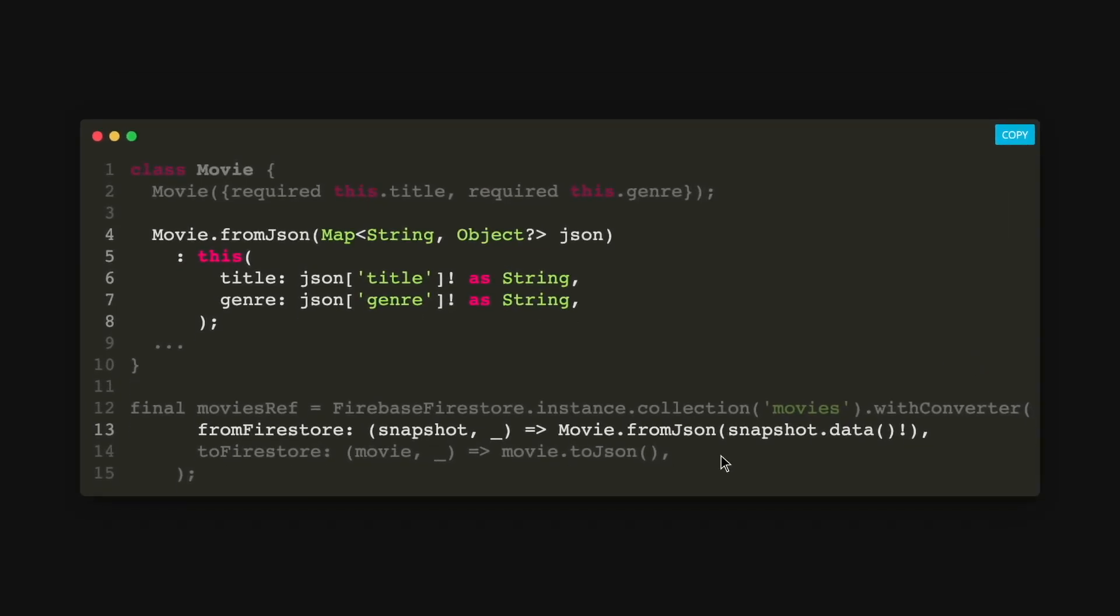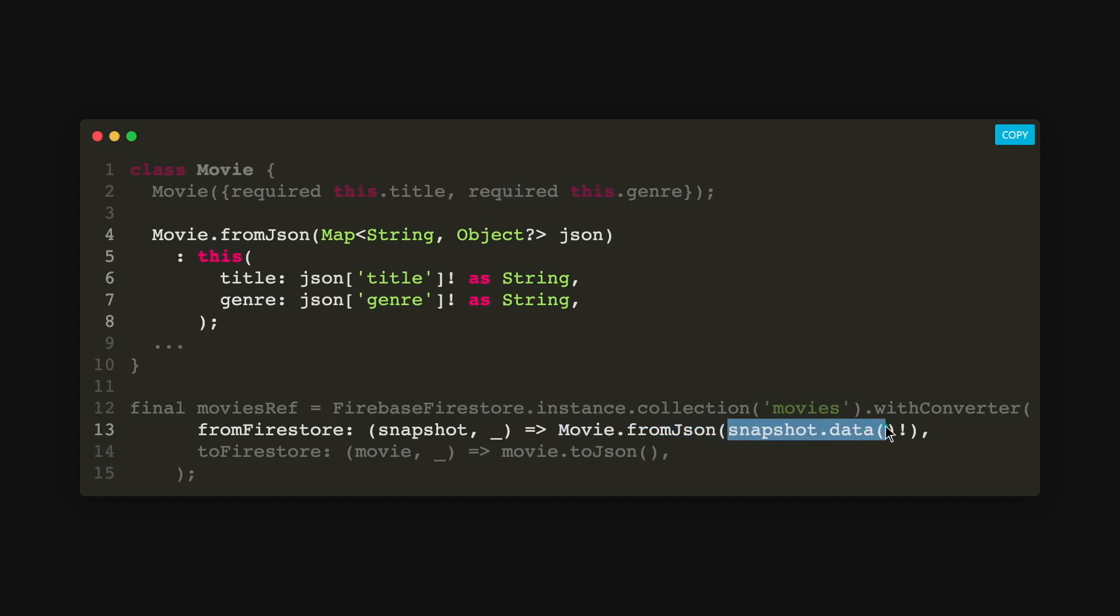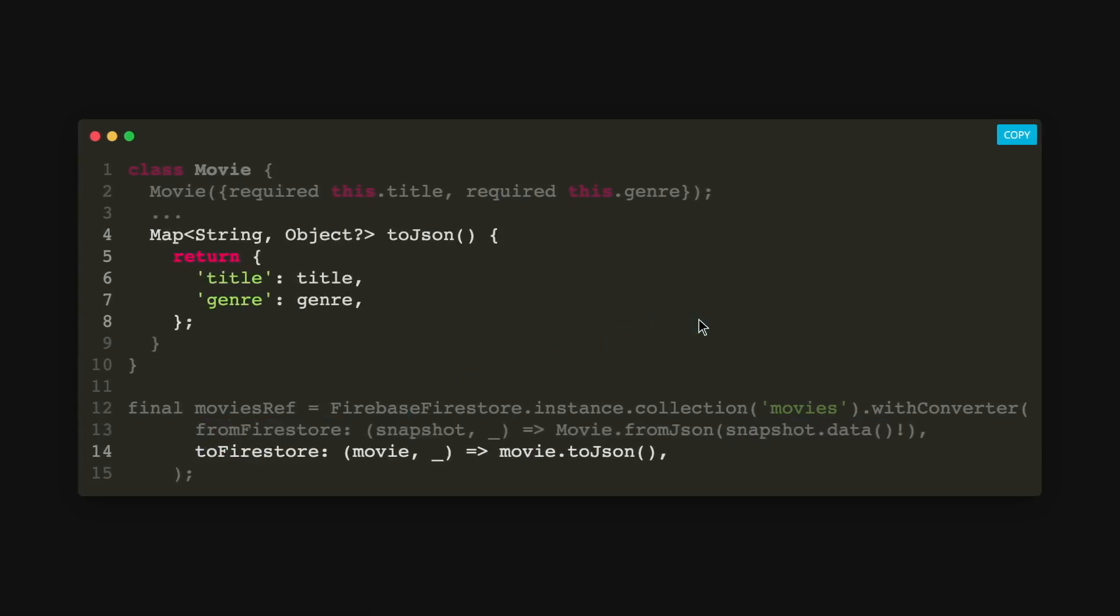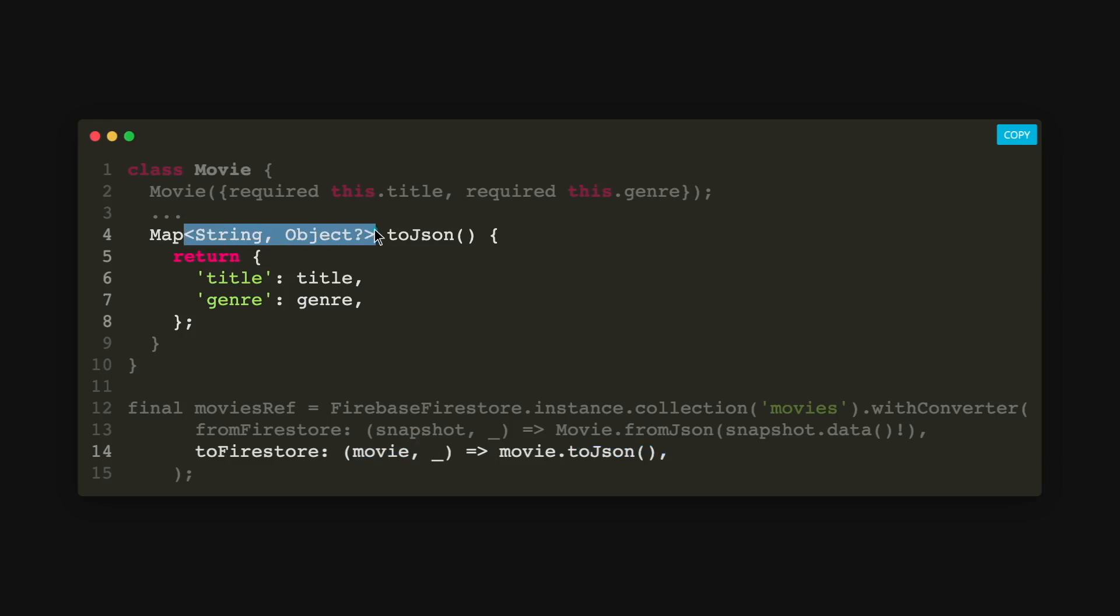So what this does is that it gets the movie.fromJSON method and then it will just convert your data from your Firestore collection into the movie object. So that's why it is called fromFirestore. And then the next part is the toFirestore where it converts your movie object into a JSON or a map string dynamic data type.